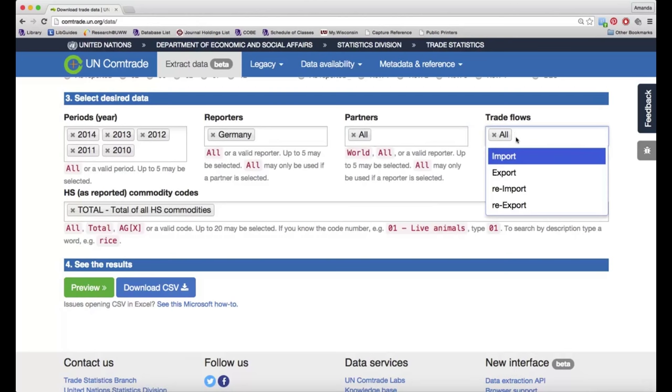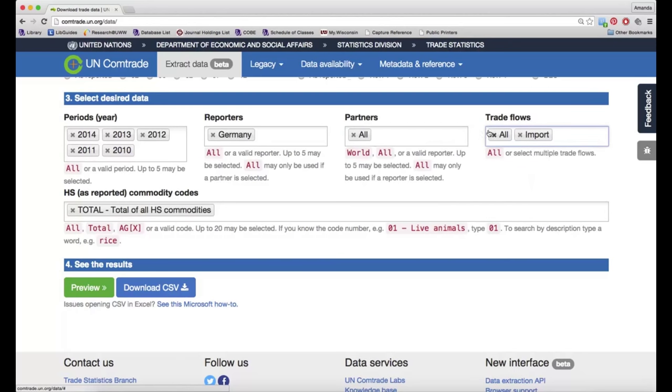And for trade flows, you can select whether you're interested in imports, exports, re-imports, or re-exports. I just want import data.